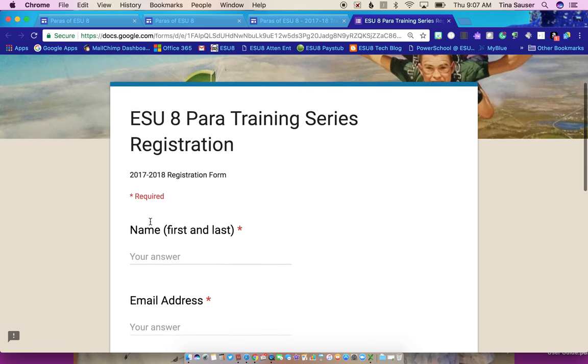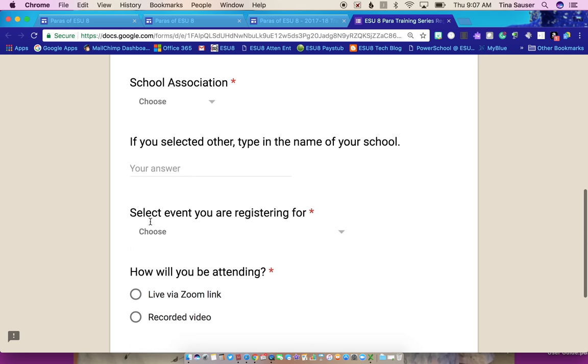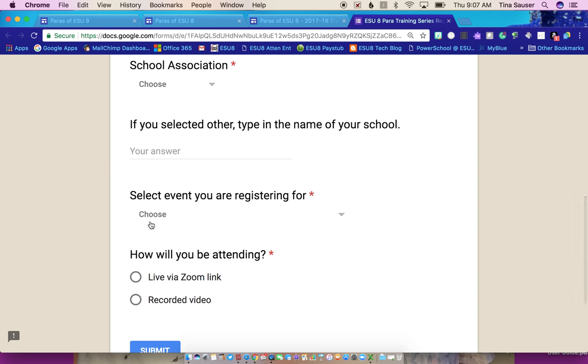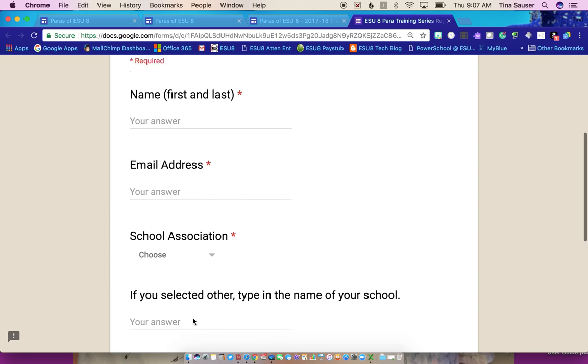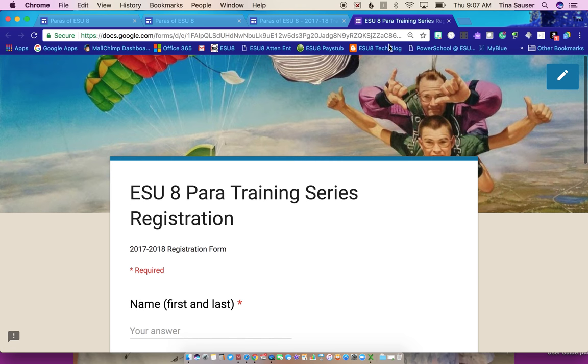And it's going to take you out to this page, and you just register via this page. And again, this is for the live Zoom or the recorded video. So please make sure you are registering however you're going to be watching.